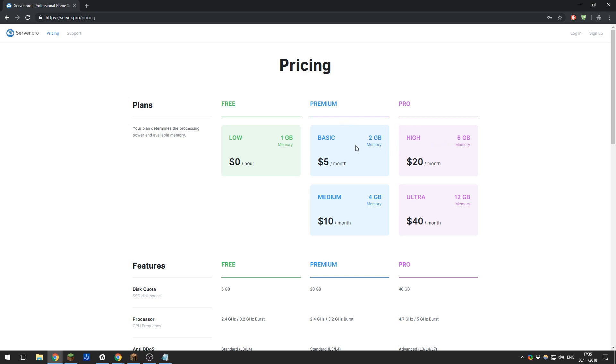To create a server you'll first need to decide which one of our plans is most suitable for you. We have our free plan which allows you to create a free server with an hourly renewal period, providing you with enough resources to enjoy a world with a few friends.